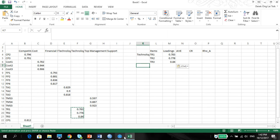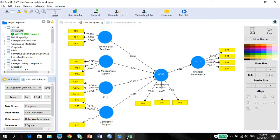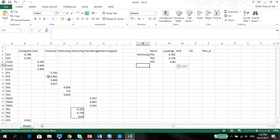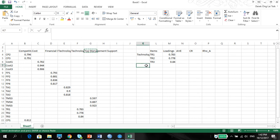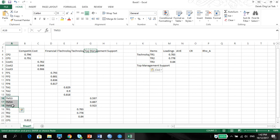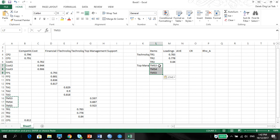Next is the top management support. Top management support here. Control C. Control C, Control V. TMS 4 and 5. And of course, the numbers.